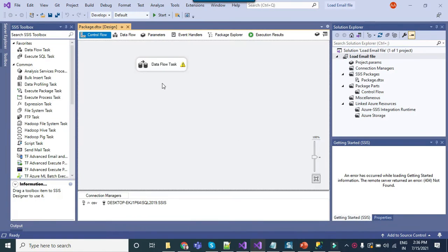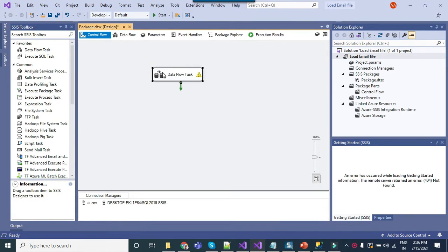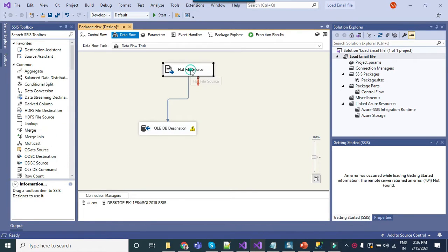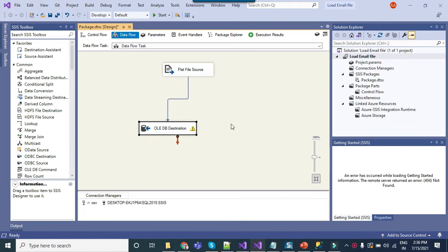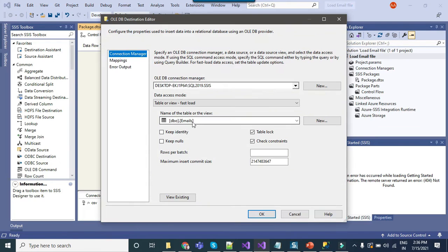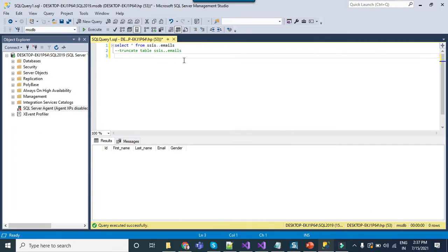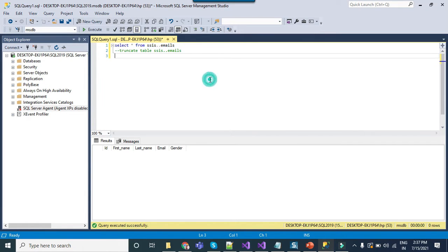I have this particular SSIS package which simply loads data from a flat file into a SQL server table. The table name is emails which is situated in the SSIS database. Currently there is no data in this emails table. However, when the SSIS package runs it will populate 1000 records into this table.